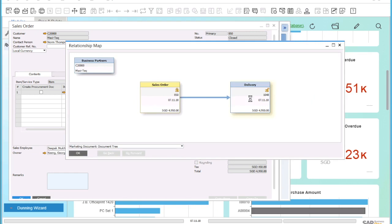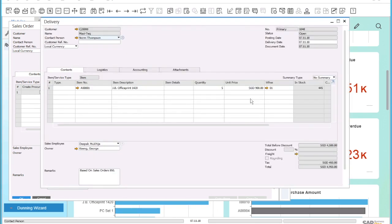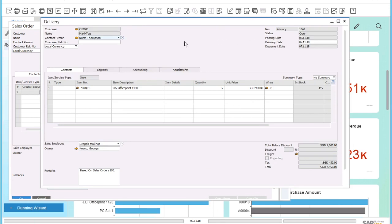If I click on the delivery box in the relationship map, I can see the details of the delivery. I can now see the items and the quantities that have been delivered and can see that the delivery is still open, which means it has not been invoiced yet.